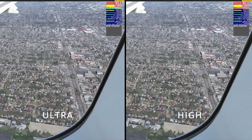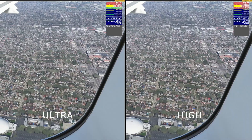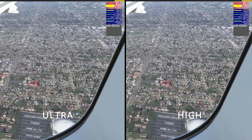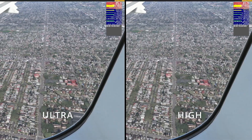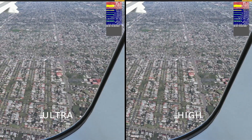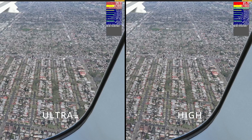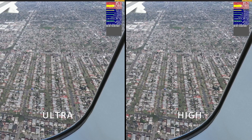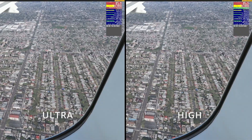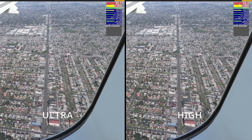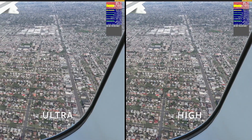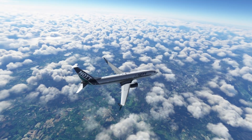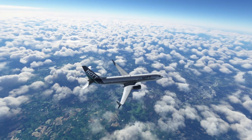Moving on to Building Quality — looking at the comparisons, I think I prefer the Ultra setting, but it doesn't seem to make a massive difference in FPS. At this point I think I'm limited by the main thread on my CPU rather than my graphics card. So I'll go for Ultra. If you're not CPU-limited and your bottleneck is your graphics card, you might consider dropping this down.